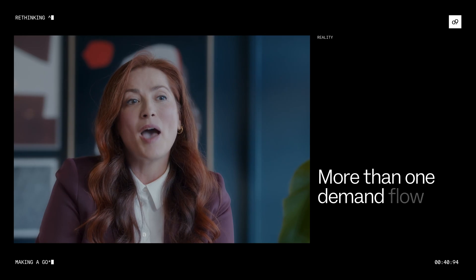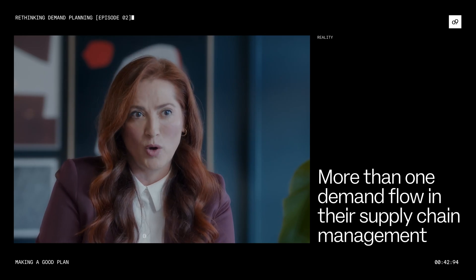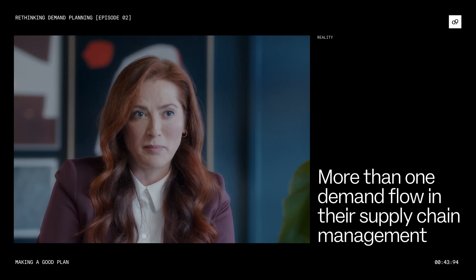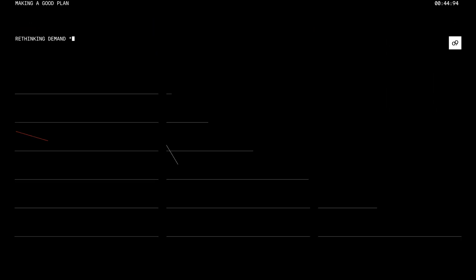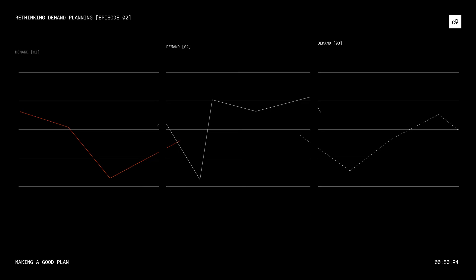Similarly, companies have more than one demand flow in their supply chain management. These flows are based on the volatility of demand driving the forecastability of items.